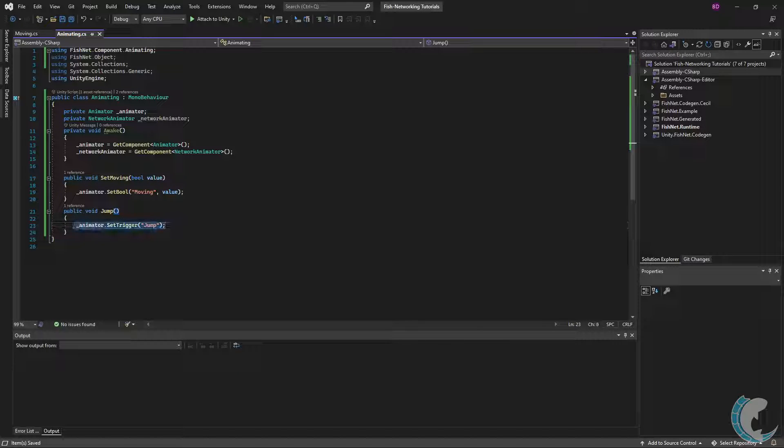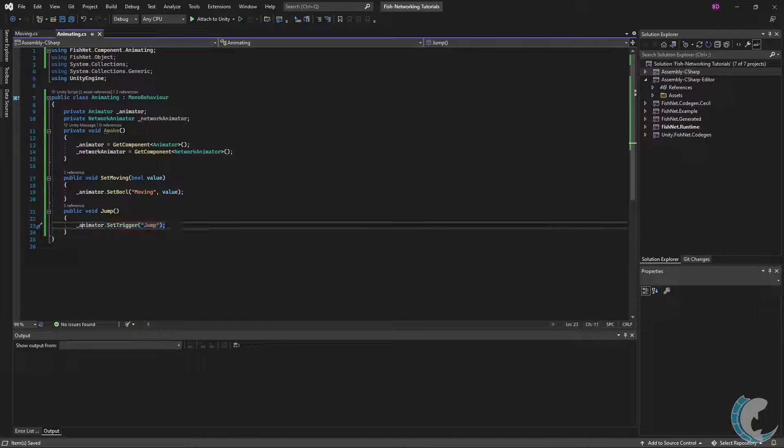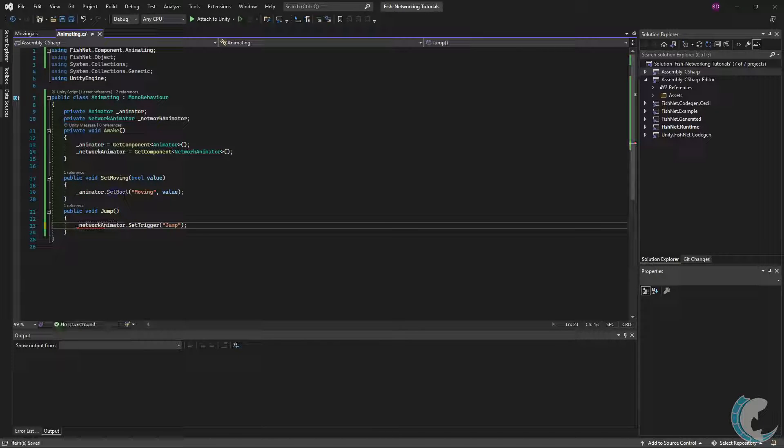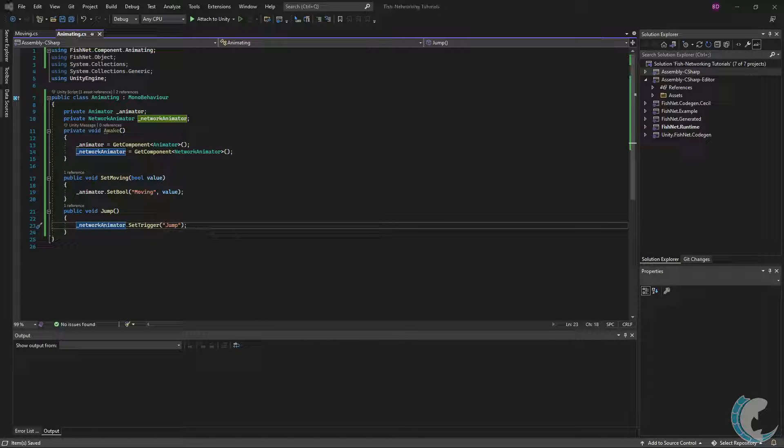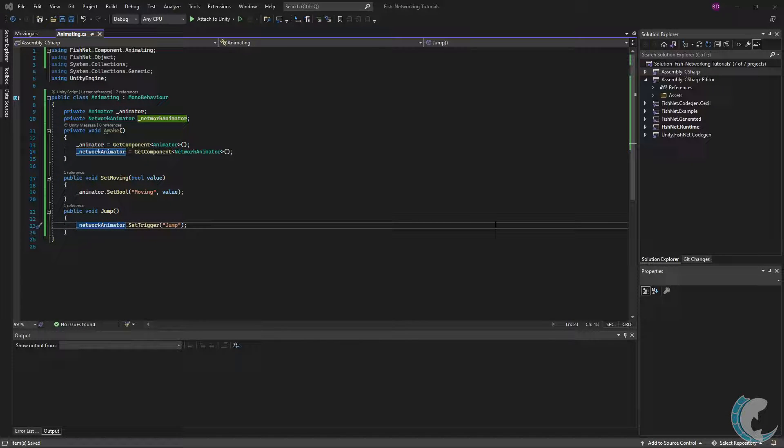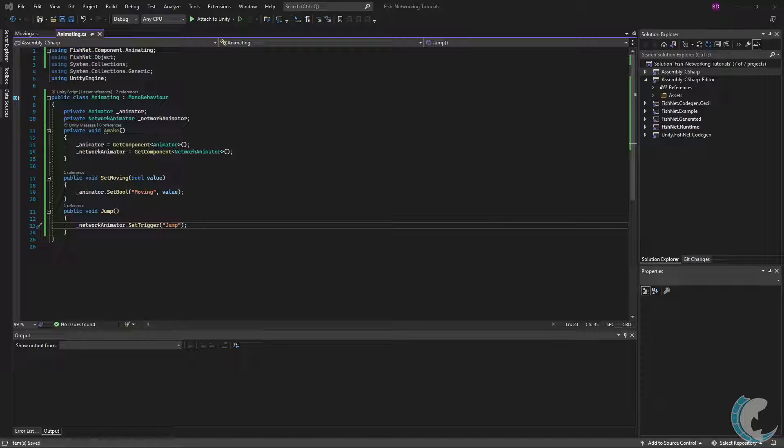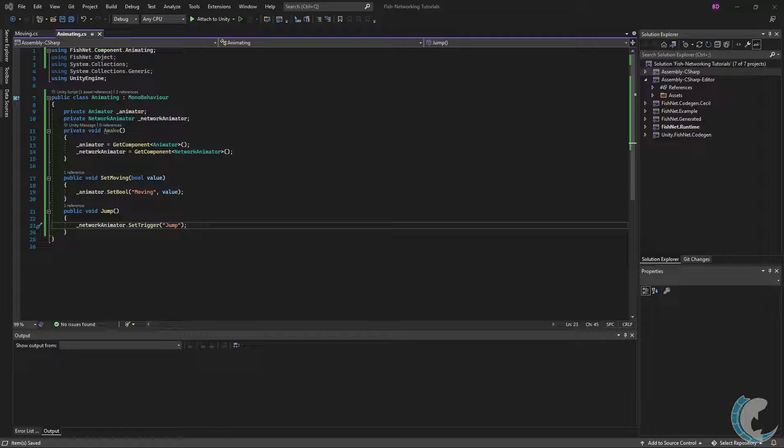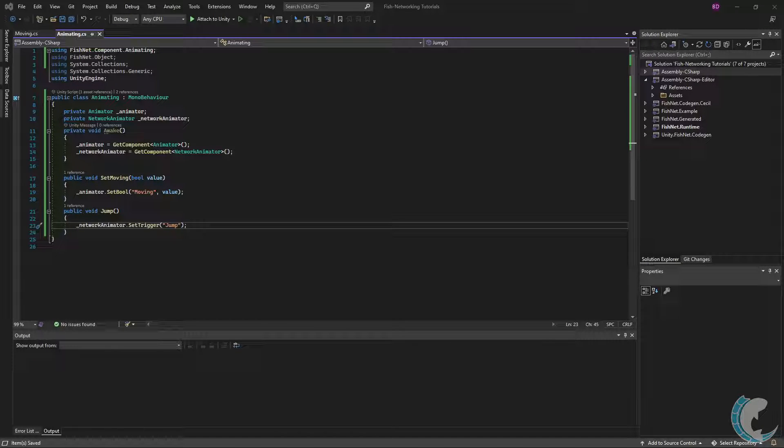To make triggers work over the network, you have to switch from calling them on the Animator and actually call them on the Network Animator. So I'm just going to do networkAnimator.SetTrigger "Jump". You can absolutely pass in hashes instead of strings if you like. The reason we have to do this is because triggers are often set and unset in the same frame. When this occurs, a Network Animator may not notice a trigger. As a solution, you set the trigger through Network Animator. There are also other methods such as networkAnimator.Play, PlayInFixedTime, Crossfade, etc.